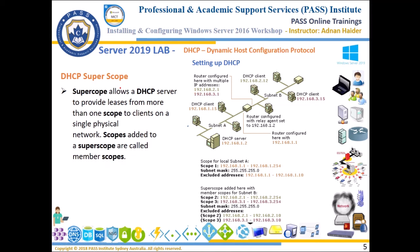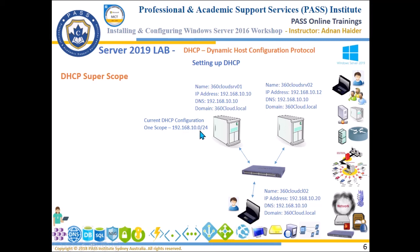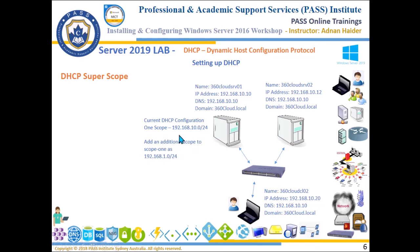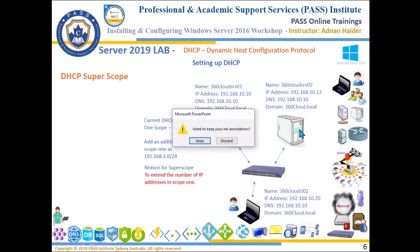In our network, our current network has one scope 192.168.10.0 slash 24. What we are going to do is add another scope within this scope to extend this network. The new scope we are going to create is 192.168.1.0 and the reason to add a super scope in our network is to extend the number of IP addresses.